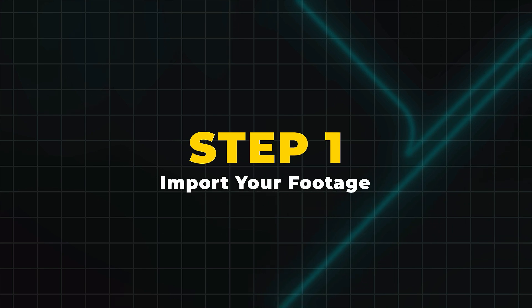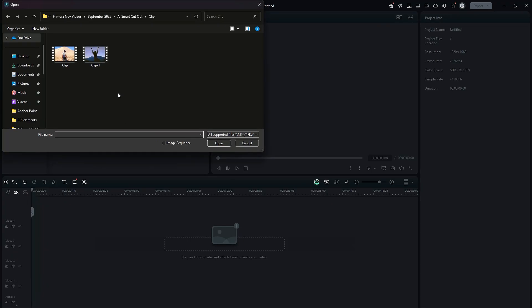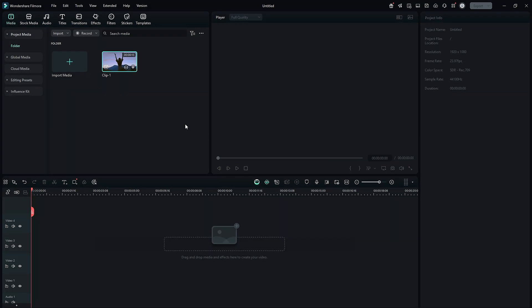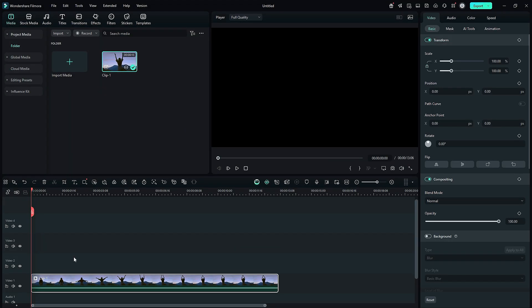Step 1: Import your footage. First, launch Filmora and import your video to remove the background or isolate the subject into the media bin. Then drag it into the timeline.